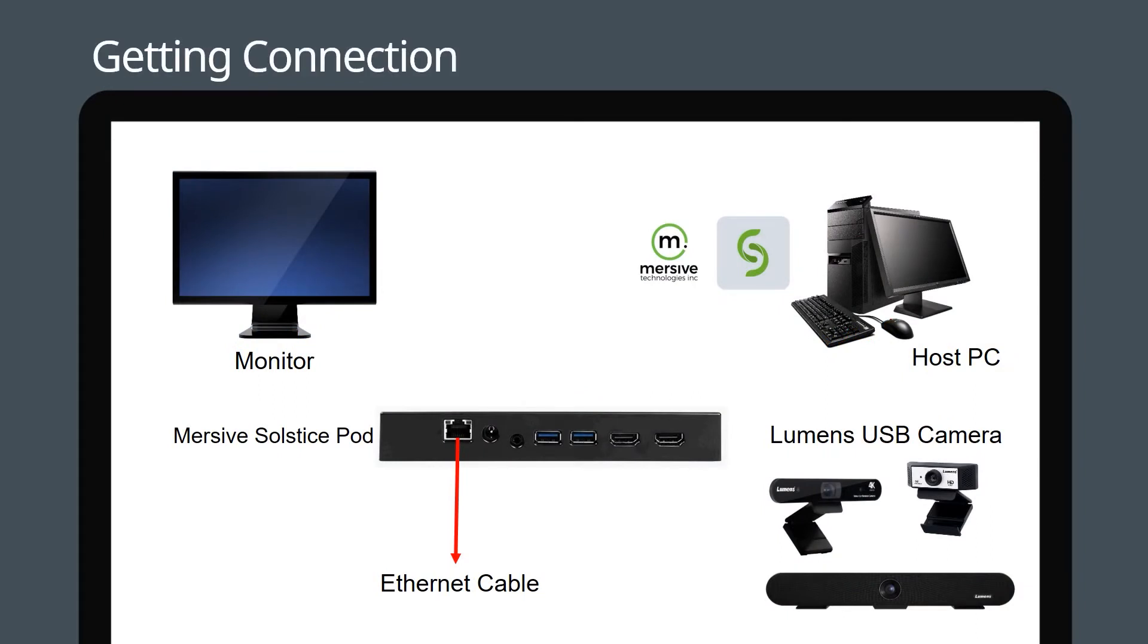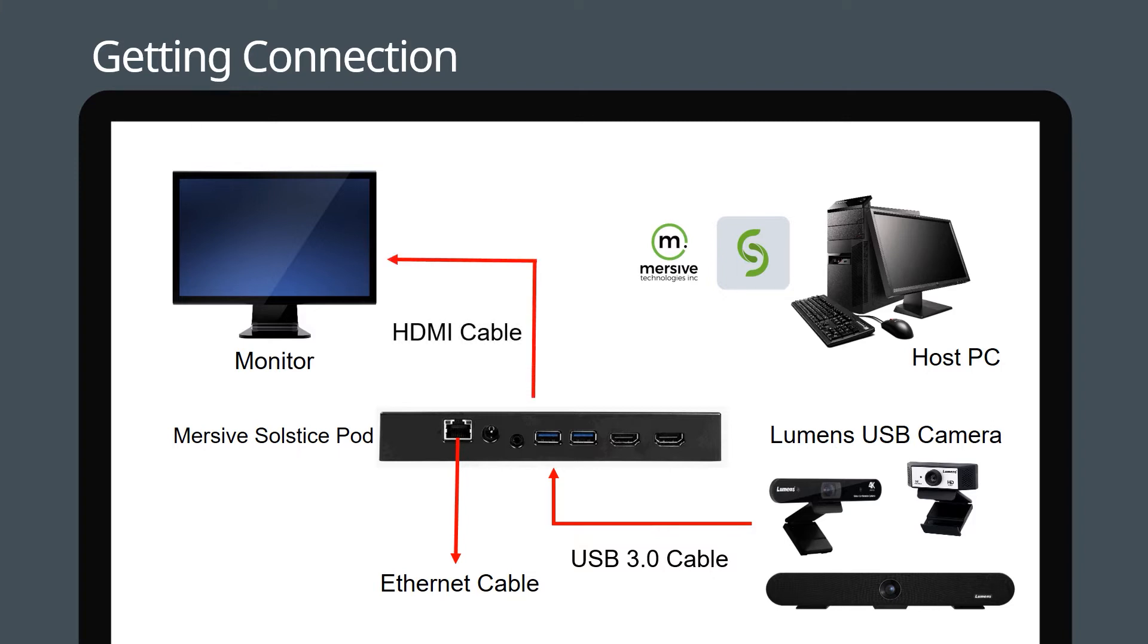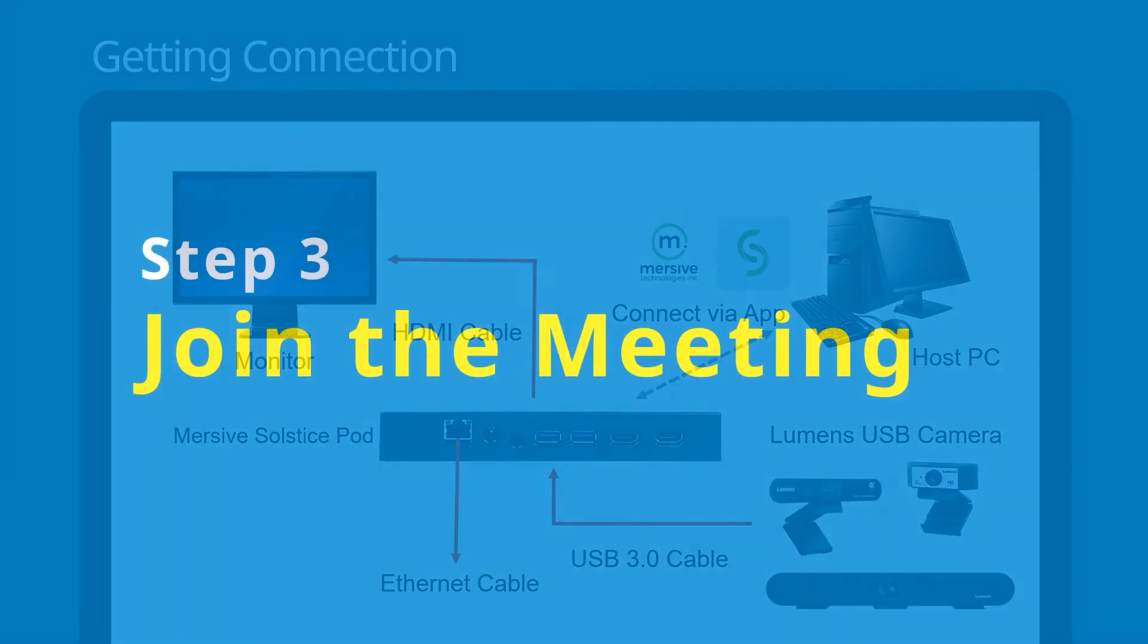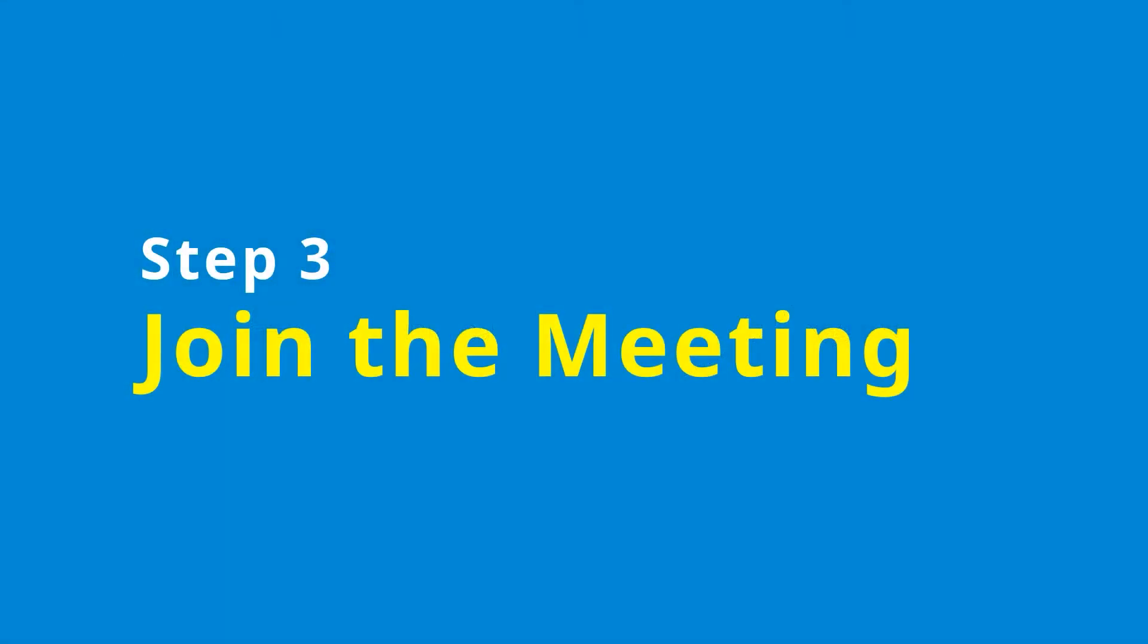First, connect the camera's USB 3.0 cable to Immersive Solstice Pod. Then connect Solstice Pod to a monitor using an HDMI cable. Finally, use the Immersive Solstice app on the host PC to connect to the Immersive Solstice Pod. Step 3: Join the Meeting.